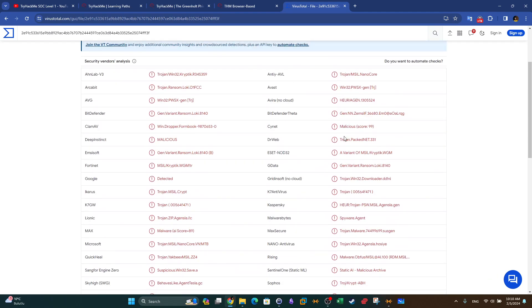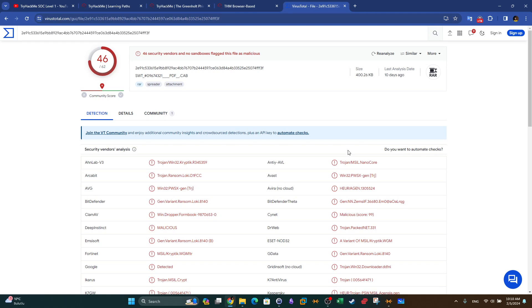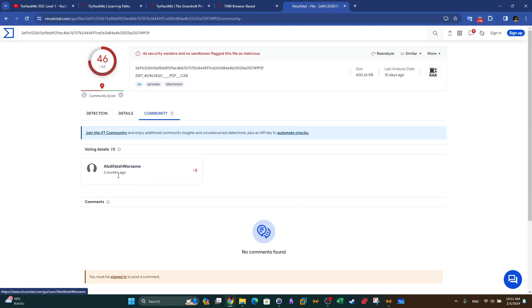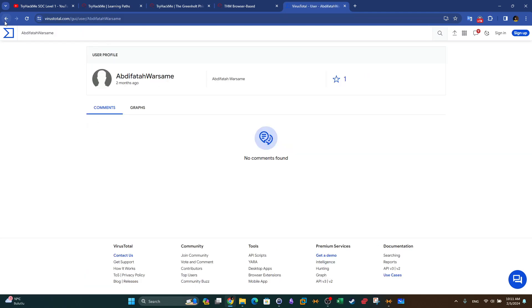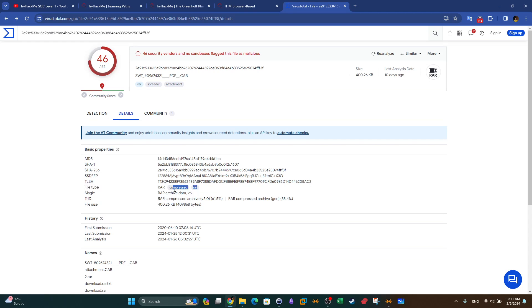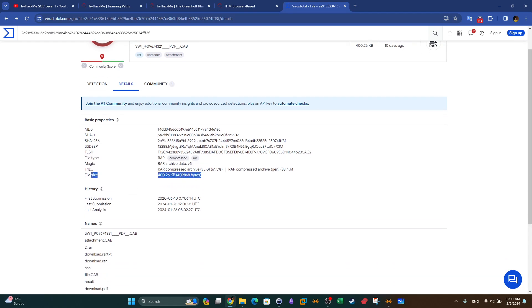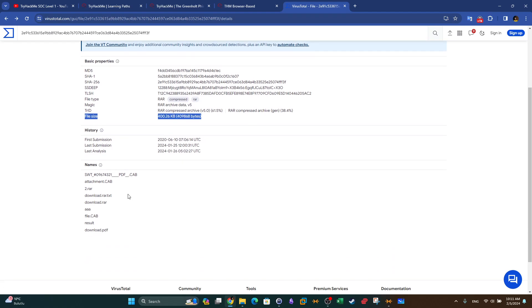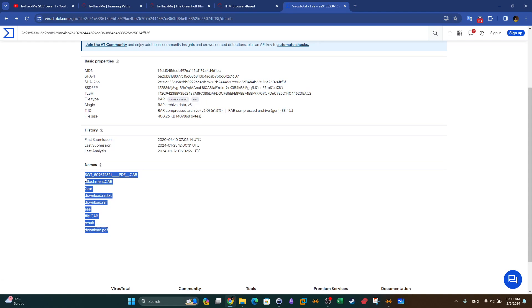This means that this is really coming from an attacker or is a hacking attempt. Clicking on the Community tab we see community contributions. Going to Details, we can take a look at various details: MD5, SHA1, SHA256, the file type — which is RAR or compressed — the real file size, and the names witnessed in the wild, such as 'attachment,' 'download,' 'AAA file,' 'result download PDF.' There are various names the attackers have used in their campaigns.